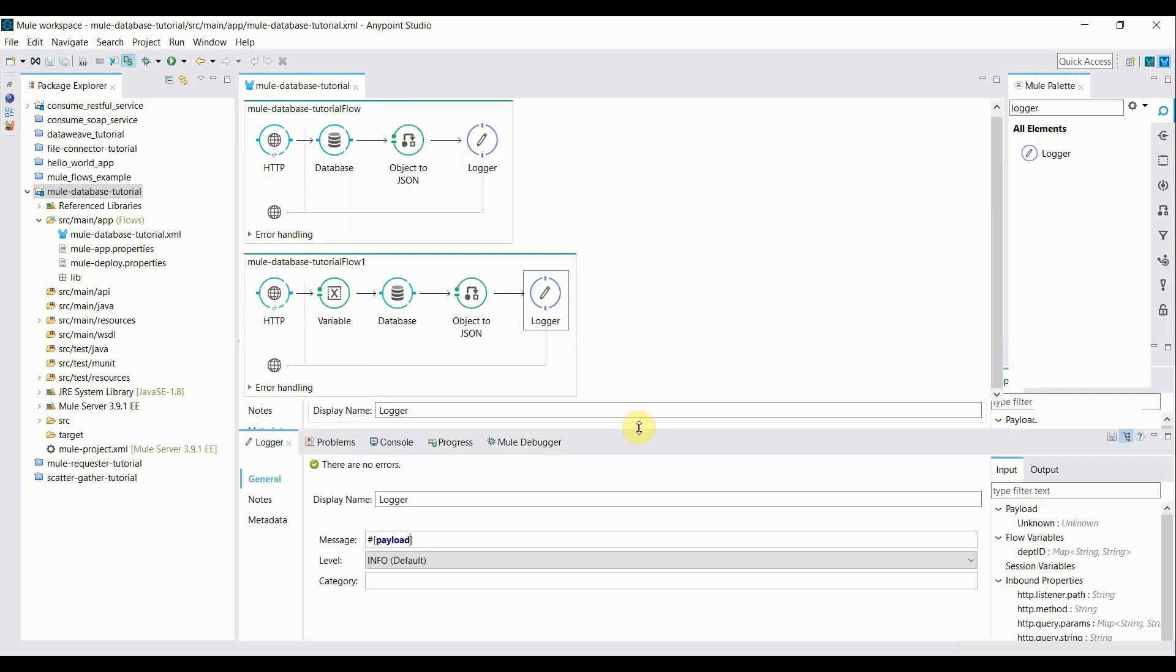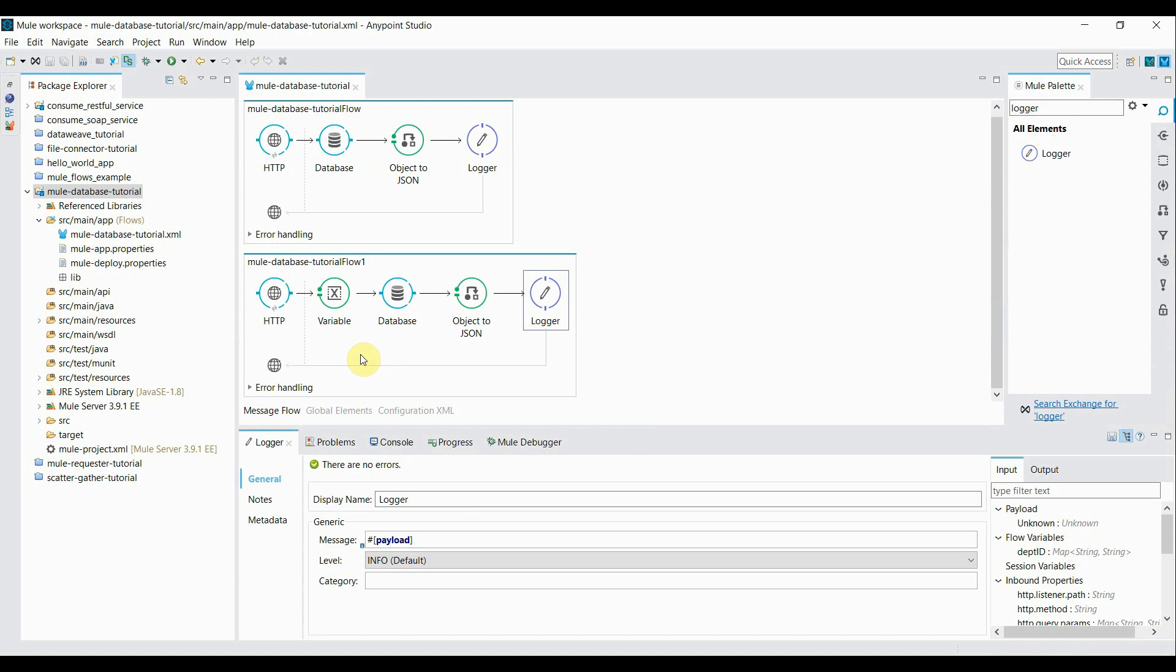Let me restart the application. And let's try to hit this second flow.